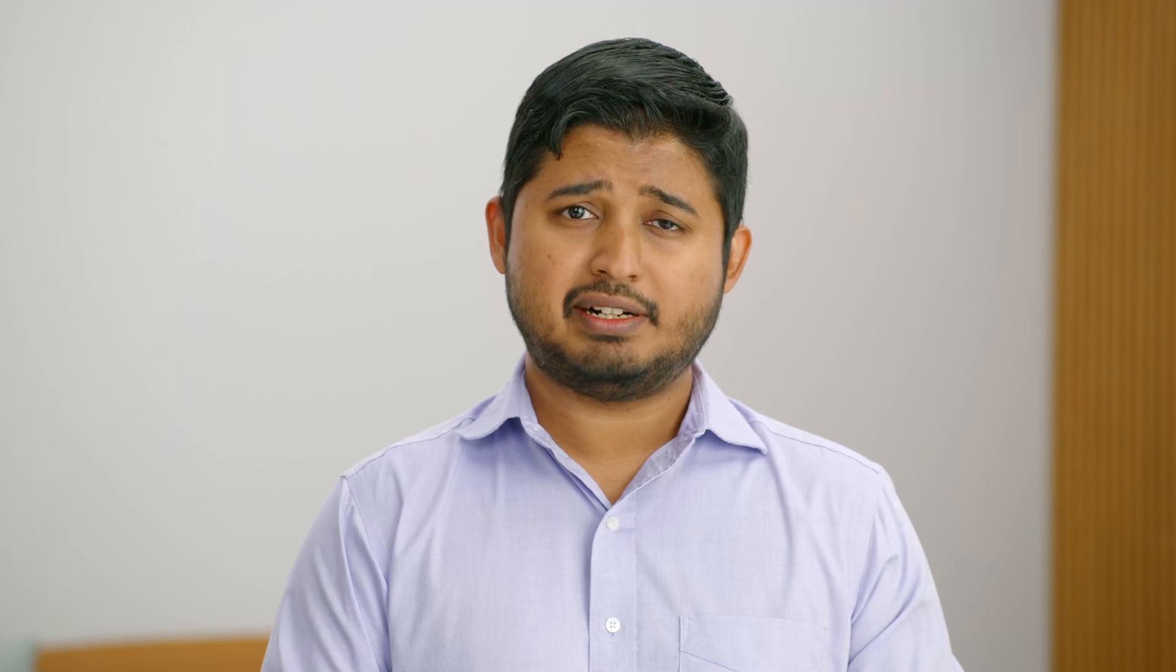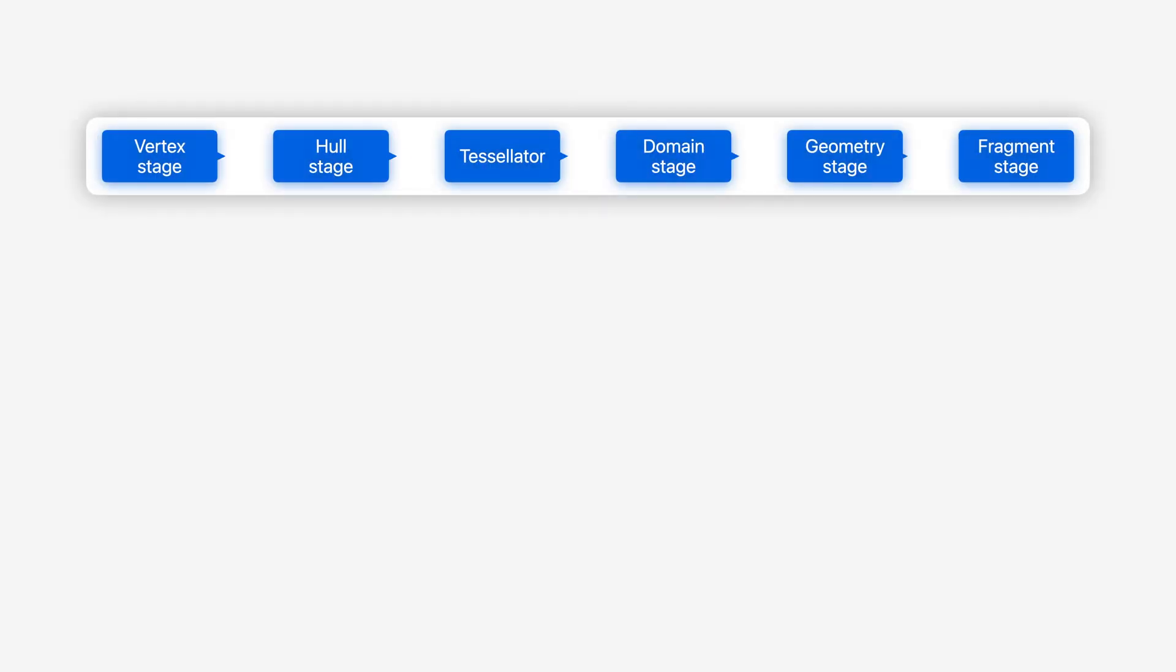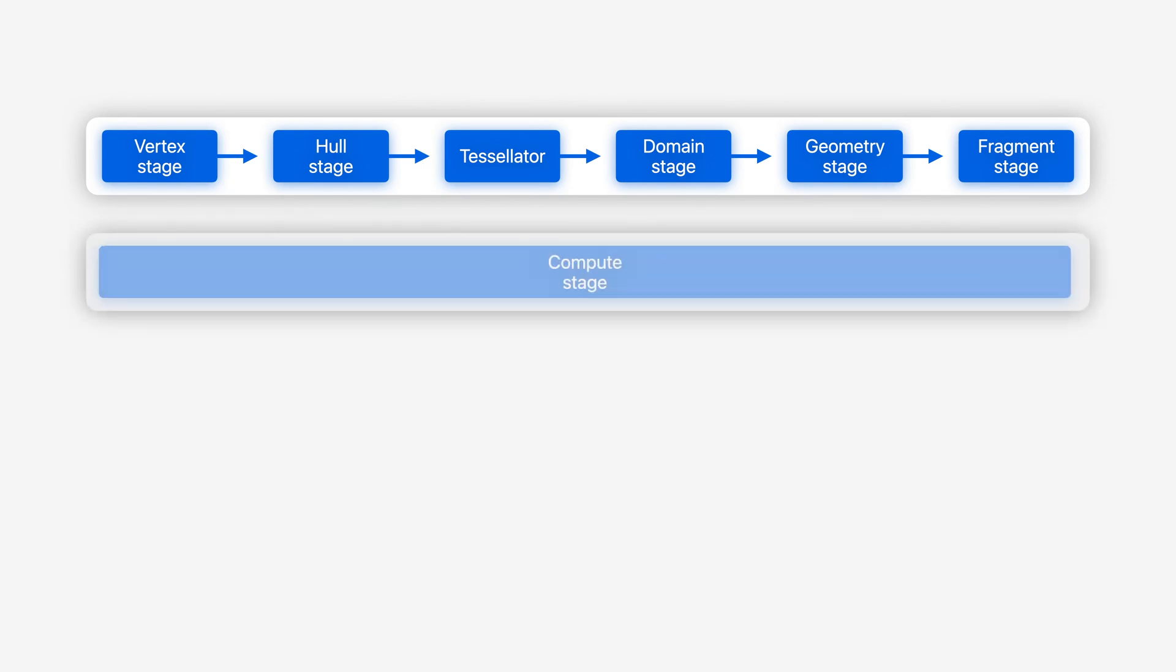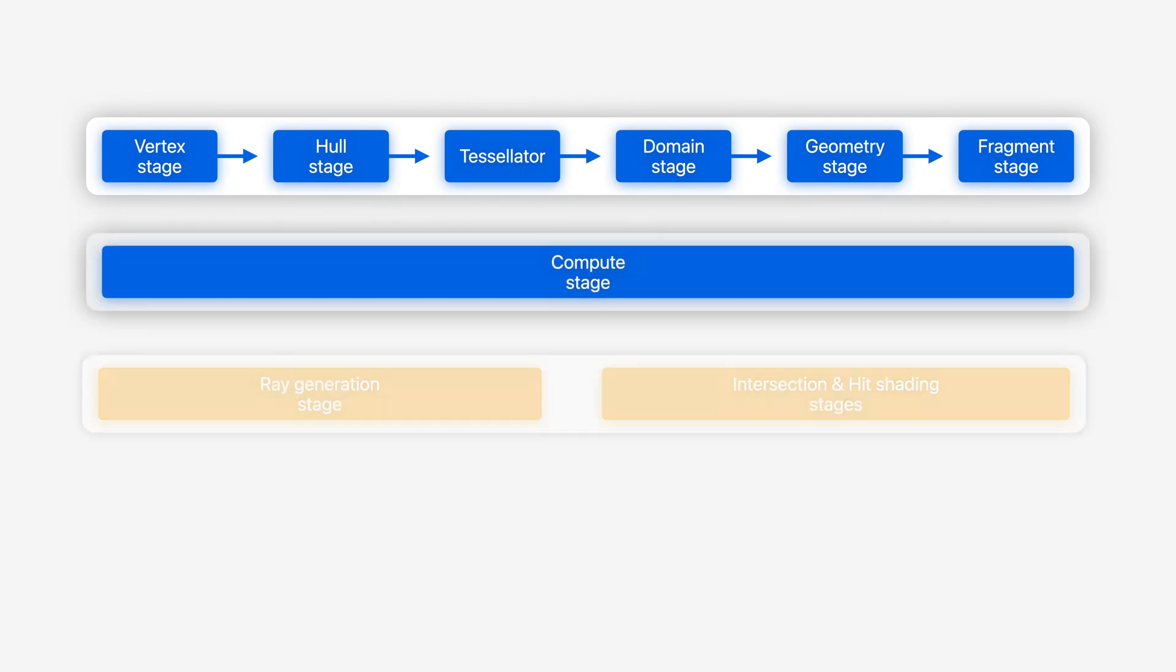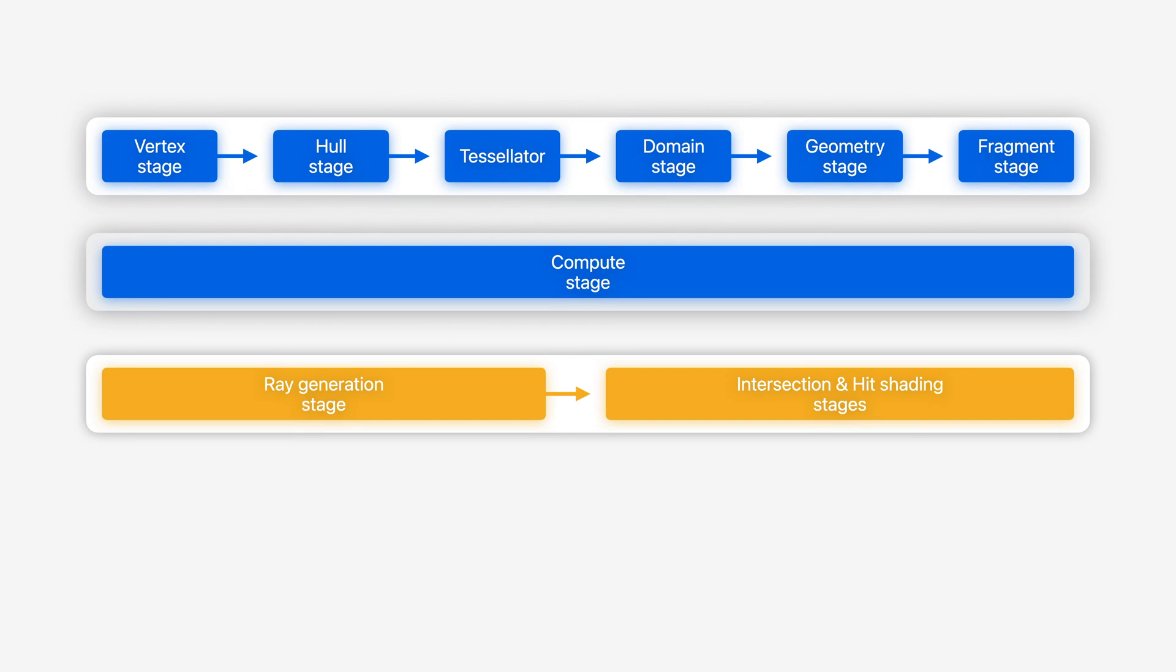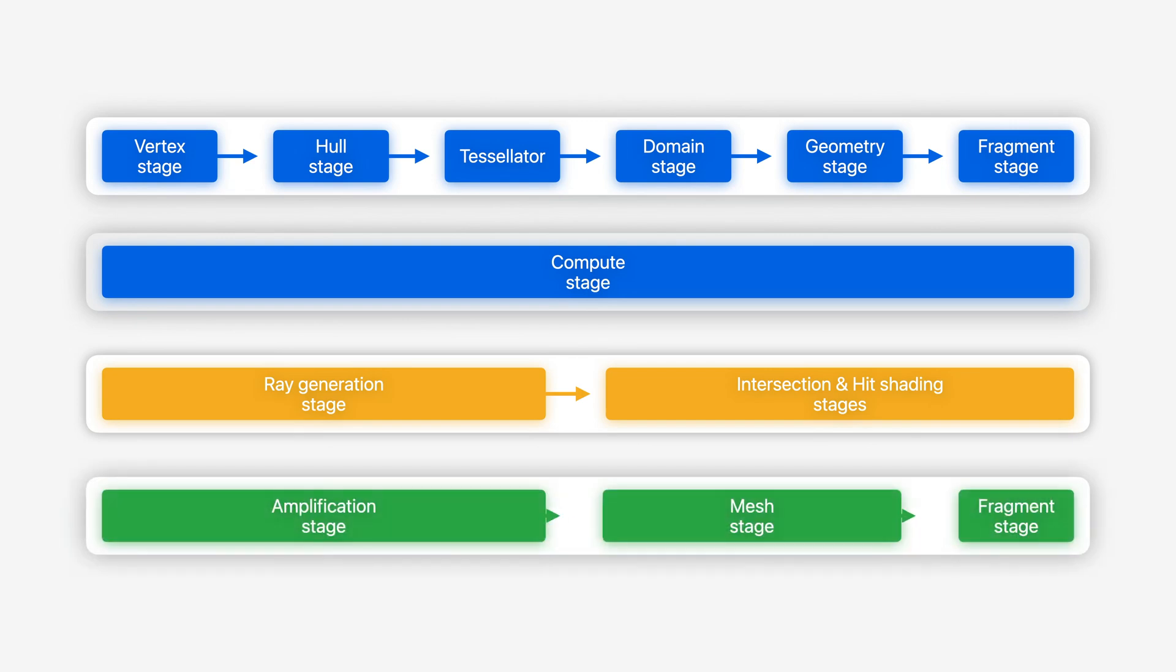Using Metal Shader Converter, you can convert your shaders for the traditional graphics pipeline, including tessellation and geometry shaders to Metal libraries. It also supports Compute Shaders as well as more recently introduced Ray Tracing Stages and Shaders and Amplification and Mesh Shaders.